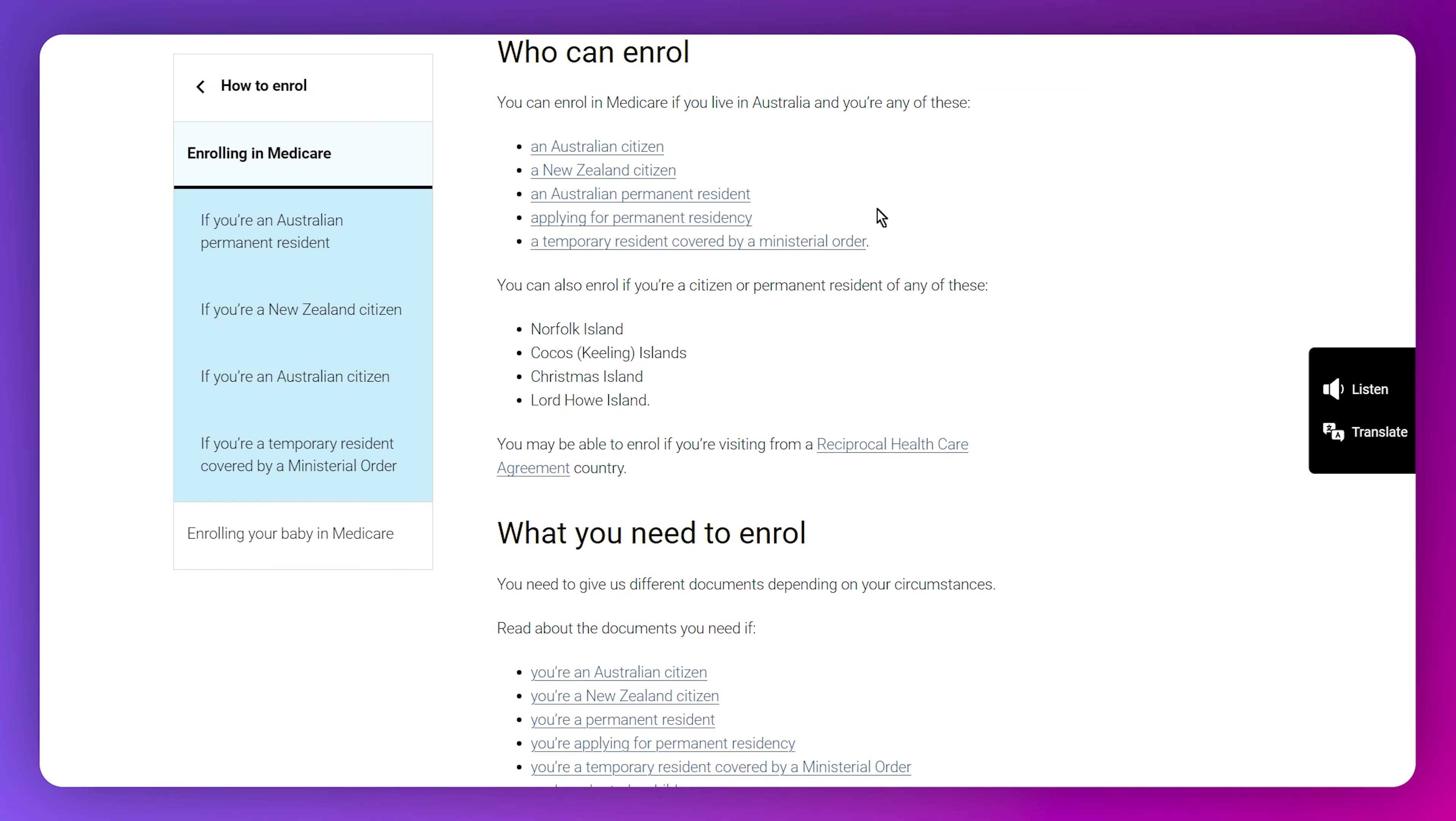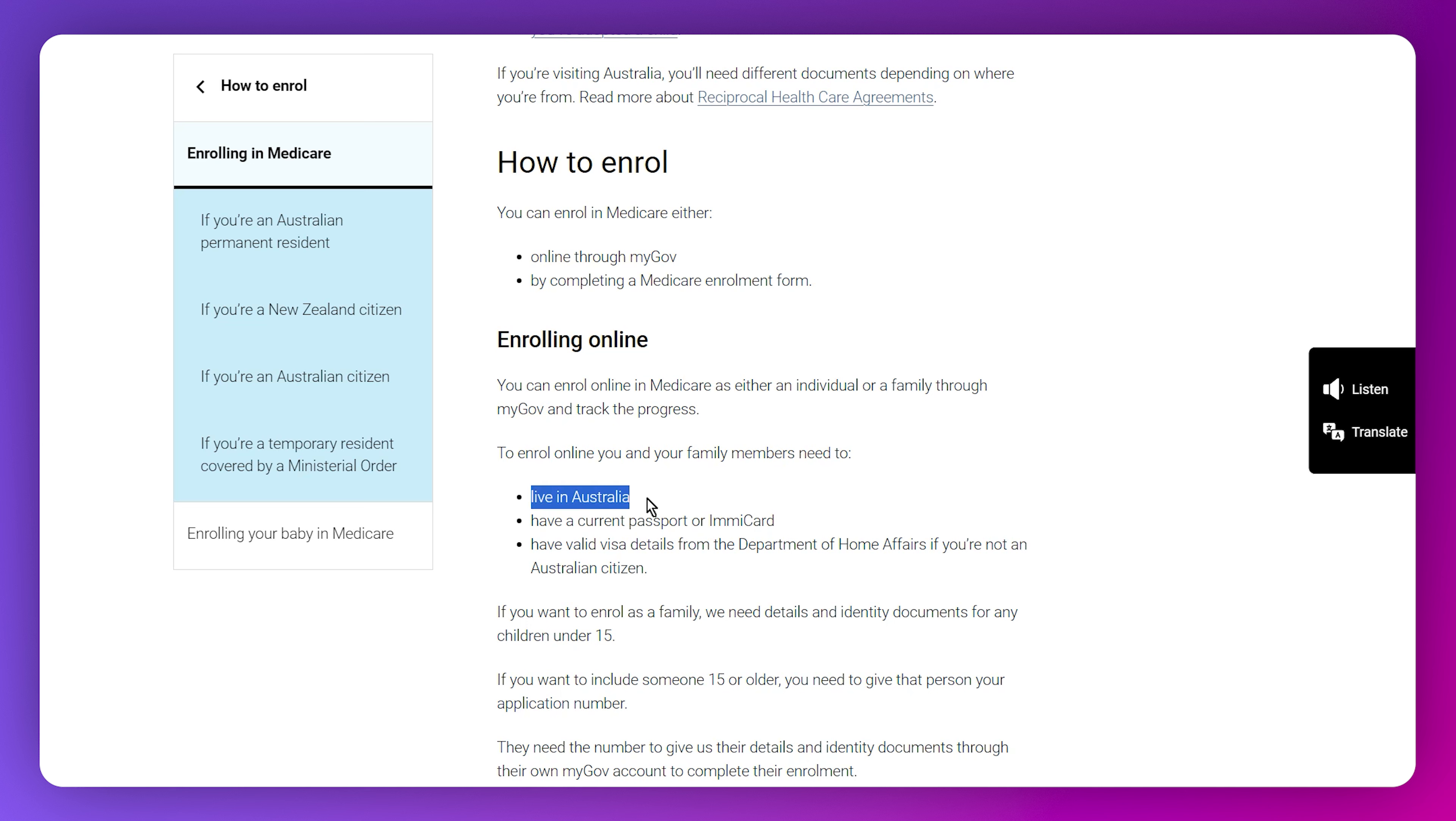Before enrolling, you need to check if you are eligible. This will take you to the same article that I showed you before. But if you are enrolling online, you need to have these requirements.